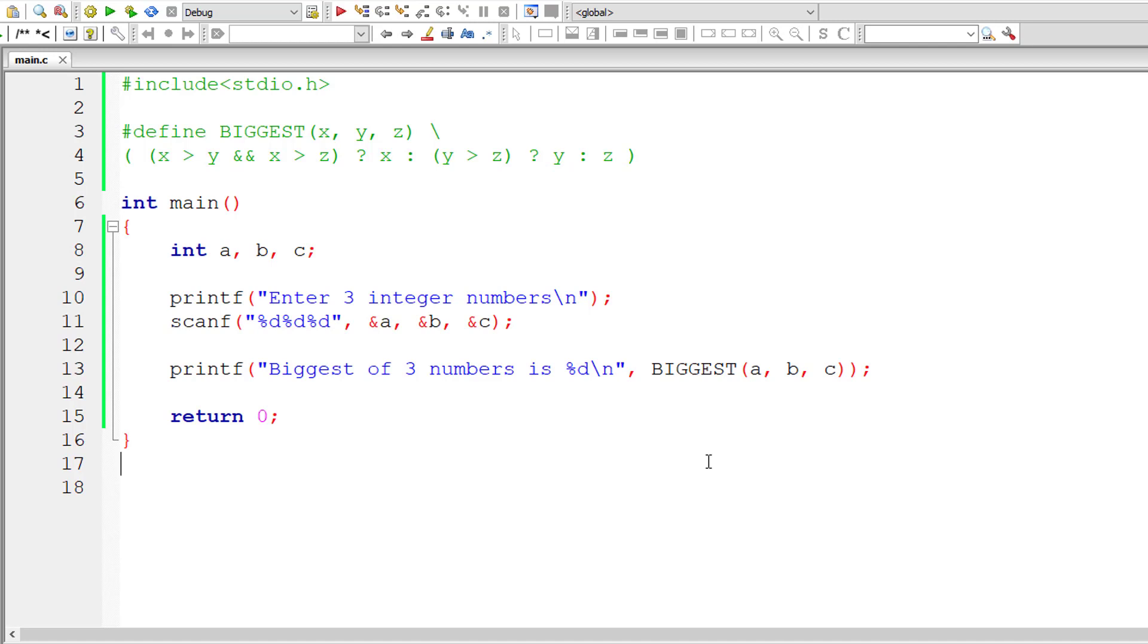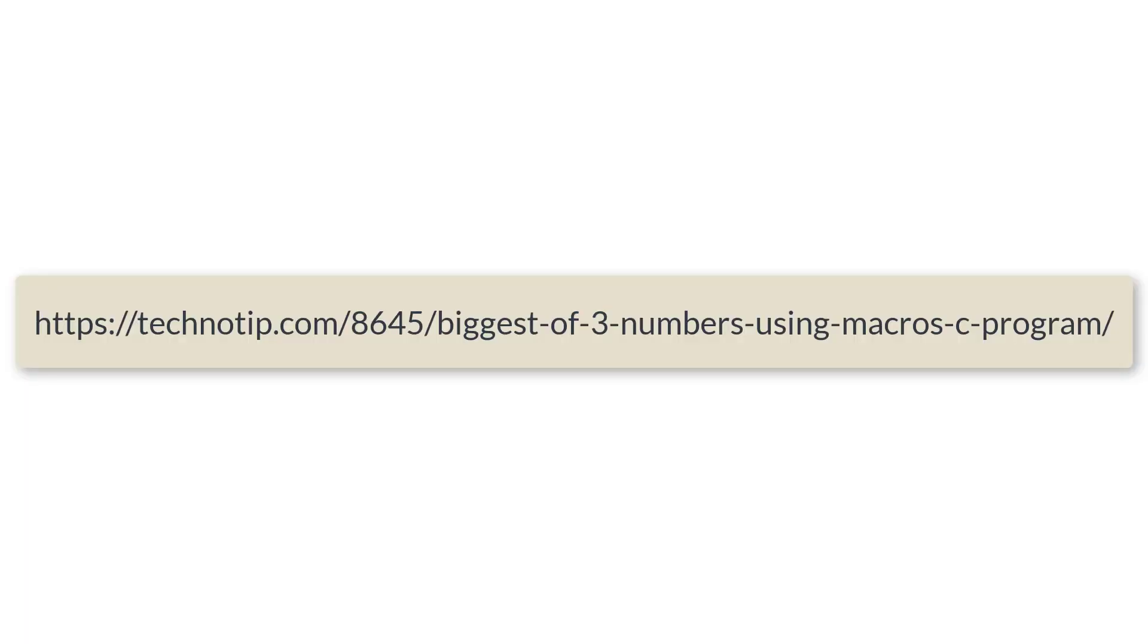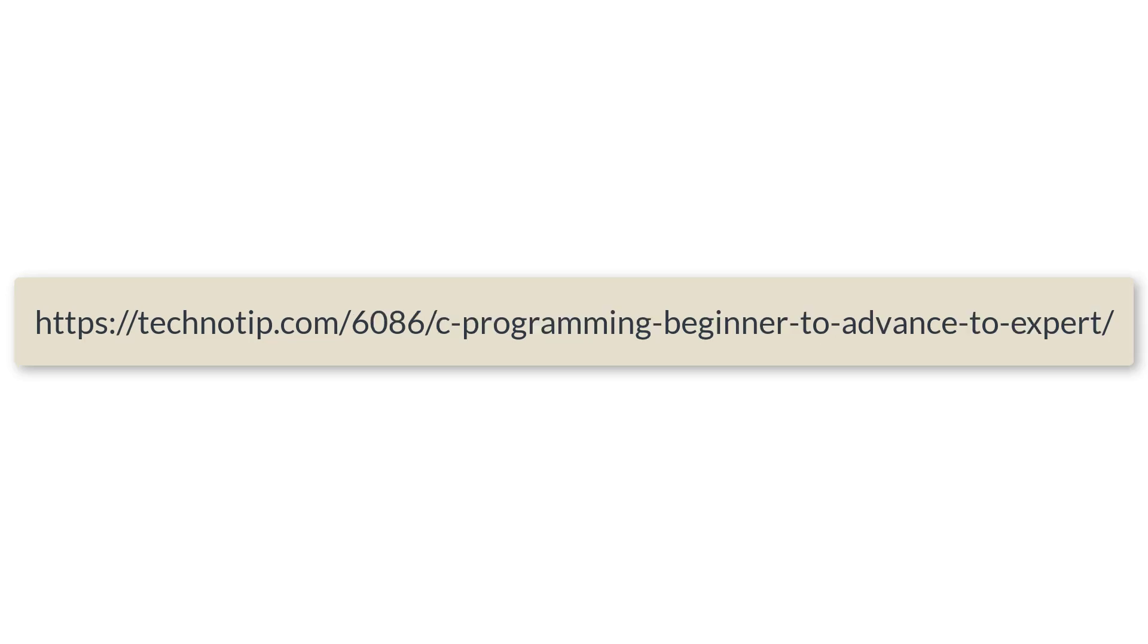This is how we find the biggest of three numbers using macros and ternary operator or conditional operator. Please visit the link in the description section of this YouTube video for source code, notes, and discussion about this topic.